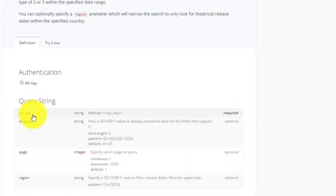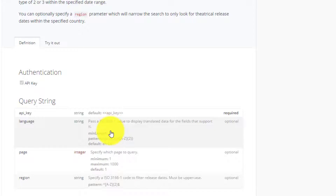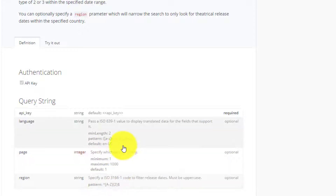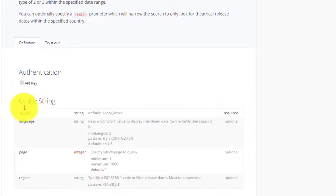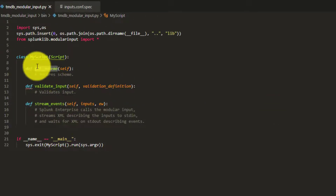Among the four arguments, only the api_key will be required and the rest will be optional. If we do not provide any value for the optional ones, we will handle defaults - for example, language will default to en-US. So to create an input for a modular input, we start with the scheme.